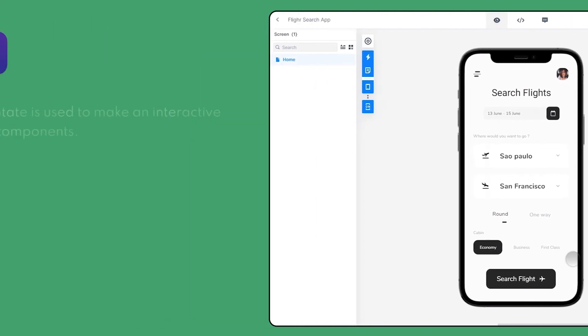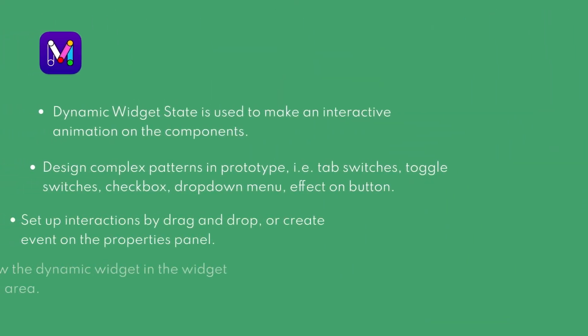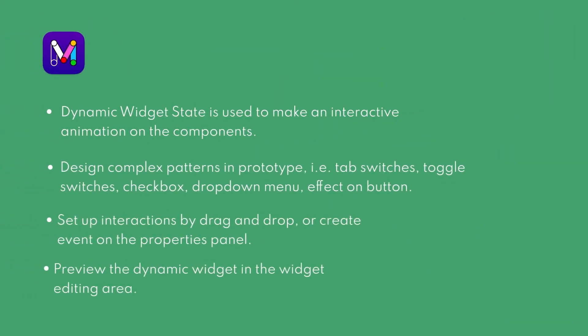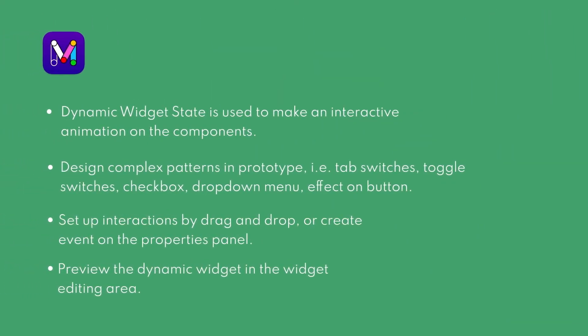To review what we've learned today: dynamic widget state is useful for building interactive animation on the components. With widget state you can also design complex patterns like tab switches, toggle switches, checkbox, and reusable drop-down menus, and create effects on buttons.